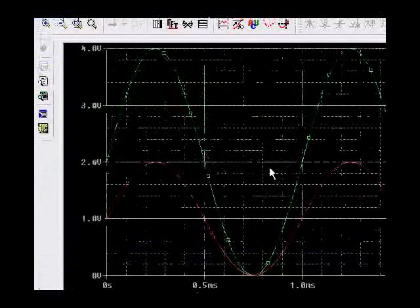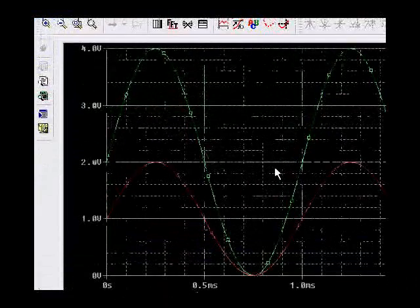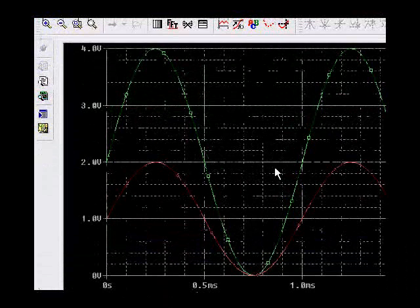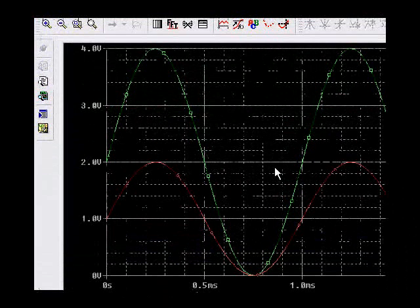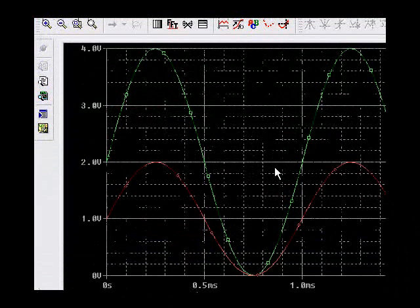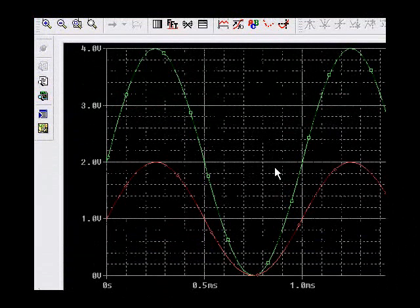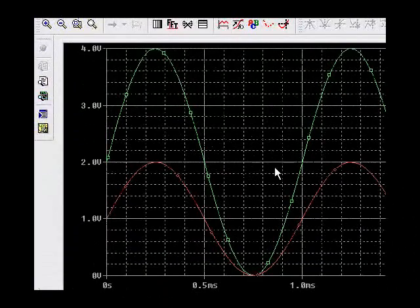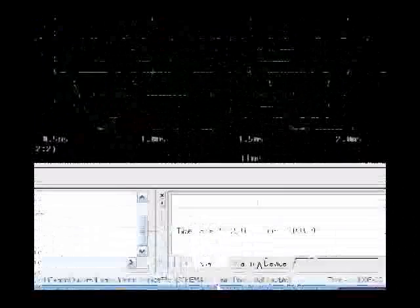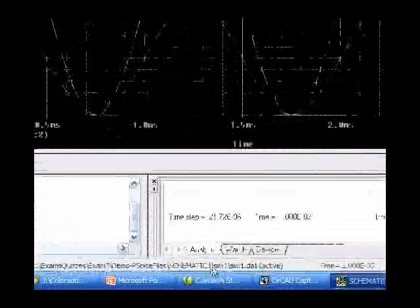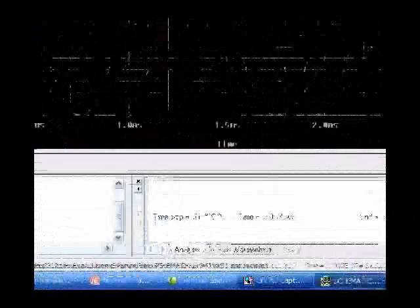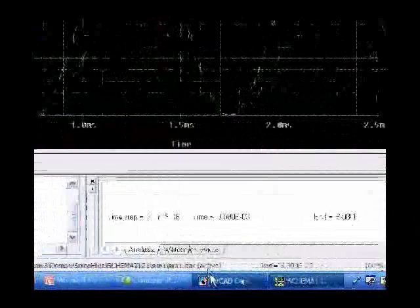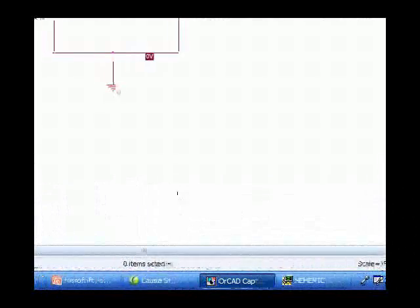So, that's how you run a SPICE simulation using the ORCAD editor. Hopefully, this gives you a good demonstration of how you can use this tool to verify your circuit analysis.